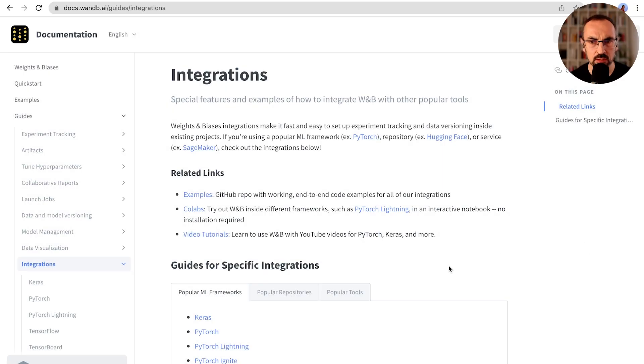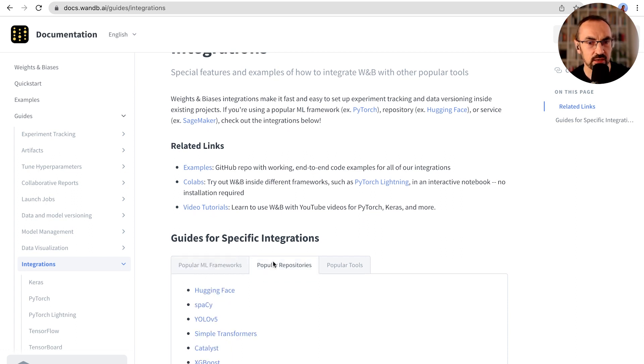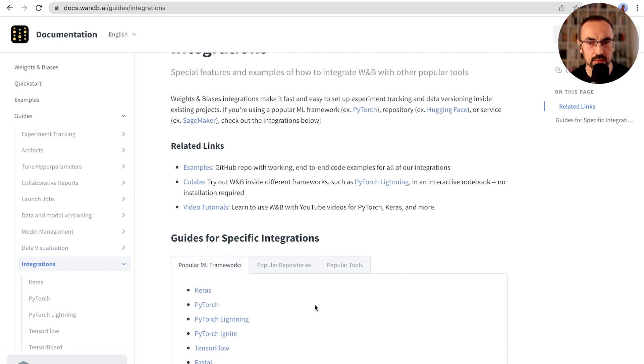In the integration docs, we can see many popular frameworks such as Keras or PyTorch, you can see repos such as HuggingFace or Spacy, and popular tools. So let's go back to the frameworks and pick FastAI.